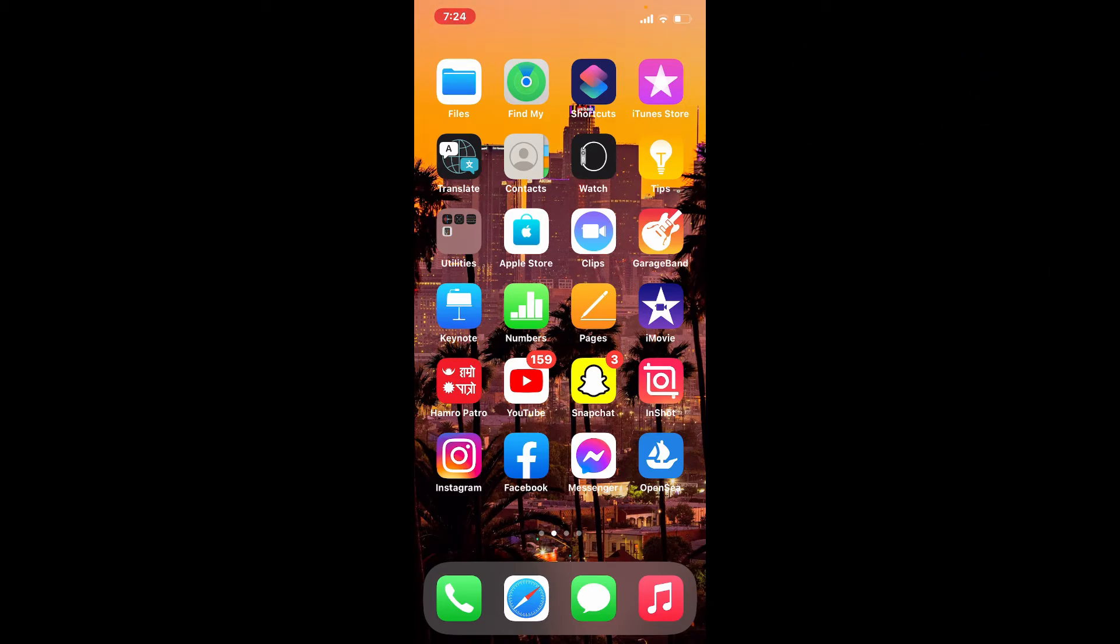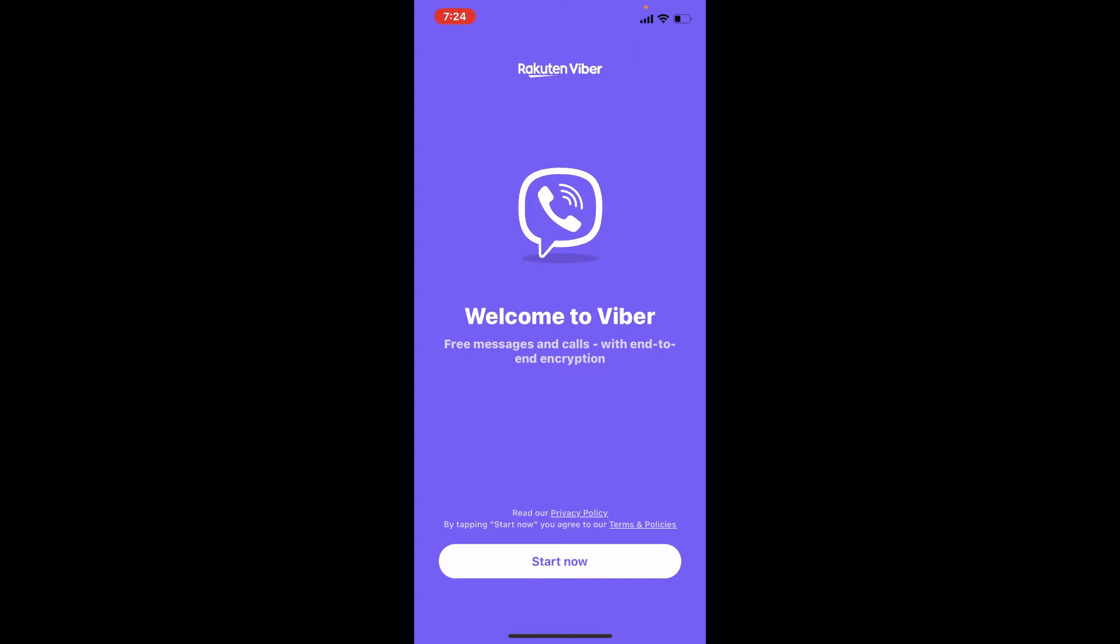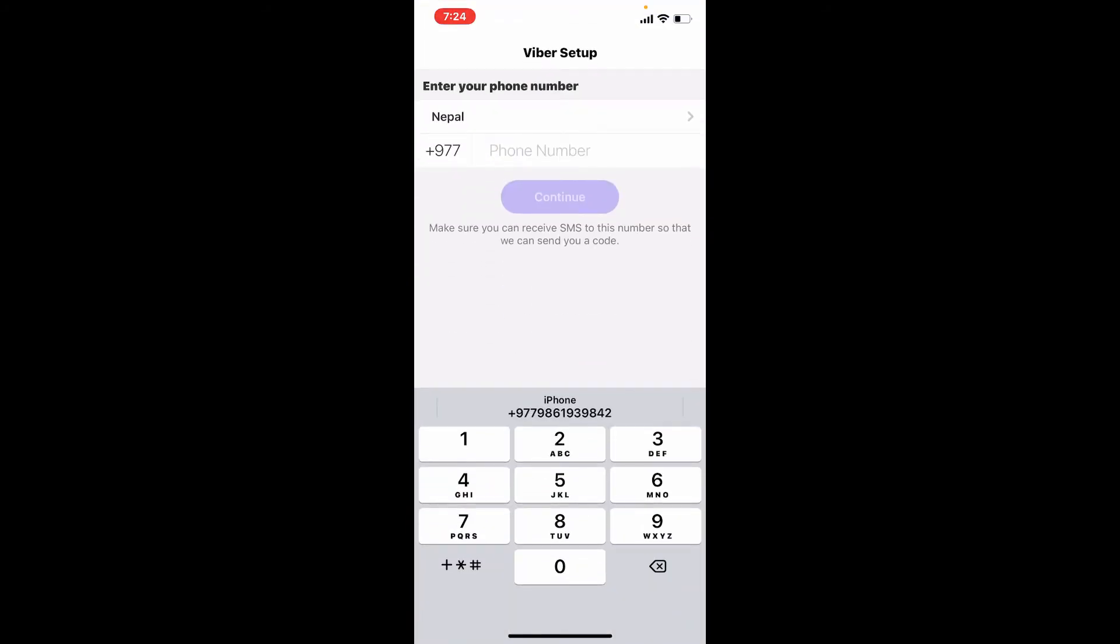If you want to block someone on Viber using your iPhone, first tap open Viber application. Make sure that you're logged into your Viber account. To do that, tap on Start Now and type in your phone number into the text box.